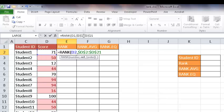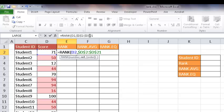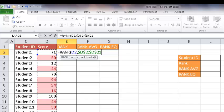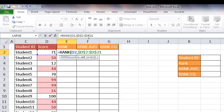You'll see there's a dollar sign in front of the letters and the numbers in this range. When I copy it down to other cells, that won't change. This D2 is going to change to D3, D4, D5 as this formula gets copied down. But this D2 to D21, since it has dollar signs in front of it, that will not change.